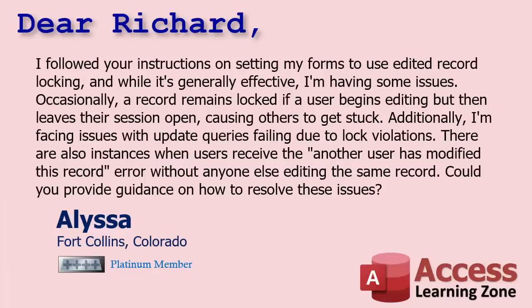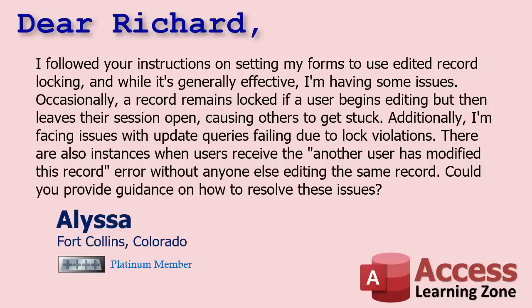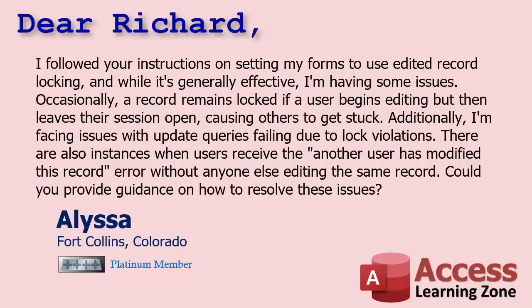Today's question comes from Alyssa in Fort Collins, Colorado, one of my platinum members. Alyssa says I followed your instructions on setting my forms to use edited record locking. While it's generally effective, I'm having some issues. Occasionally a record remains locked if a user begins editing but then leaves their session open, causing others to get stuck. Additionally, I'm facing issues with update queries failing due to lock violations. There are also instances when users receive the 'another user has modified this record' error without anyone else editing the same record.